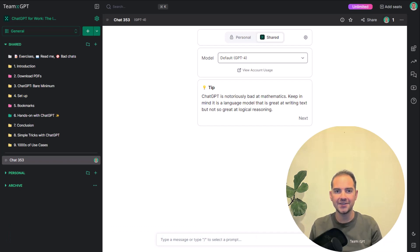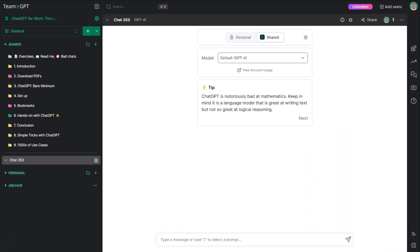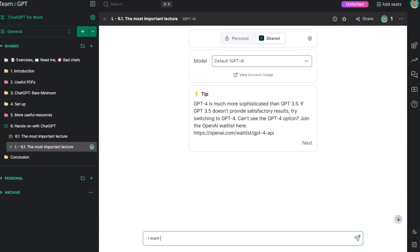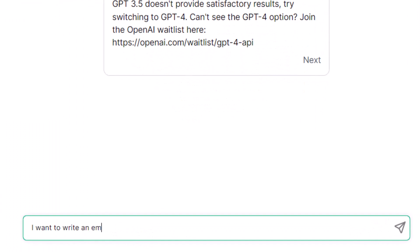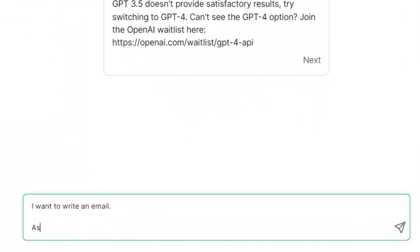Ready? Let's enter the platform and start a new chat. I'll begin with: I want to write an email. Ask me several clarifying questions to get more context before answering.